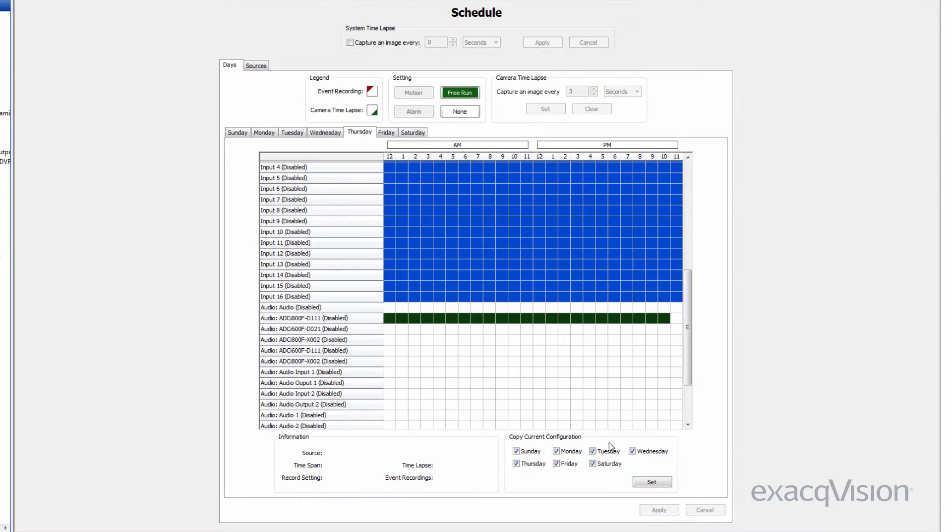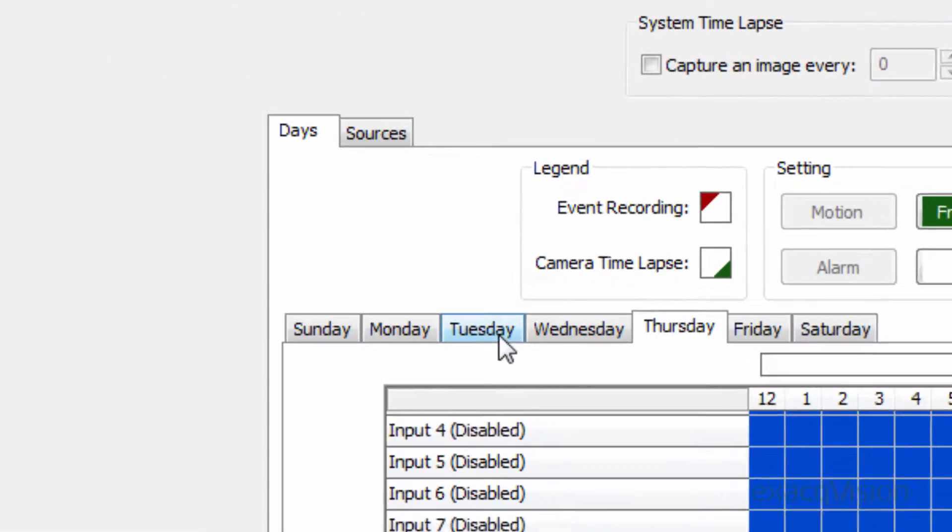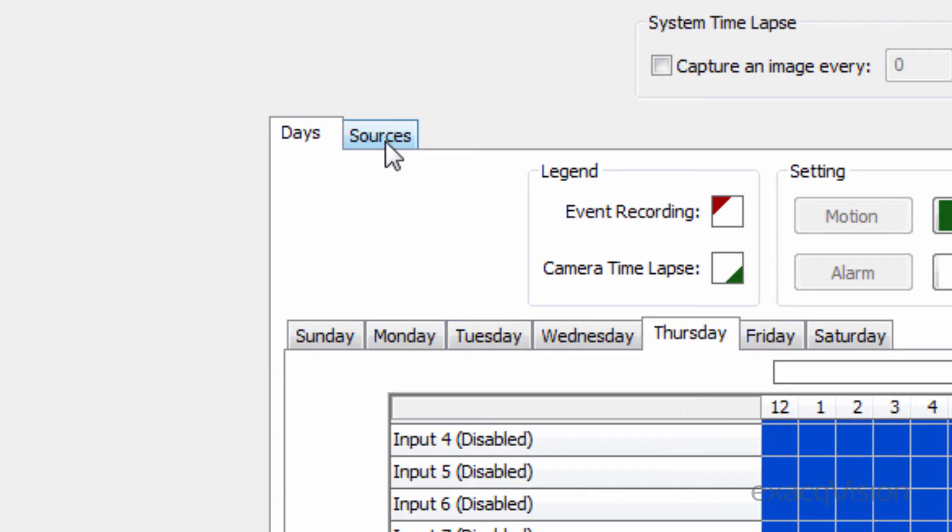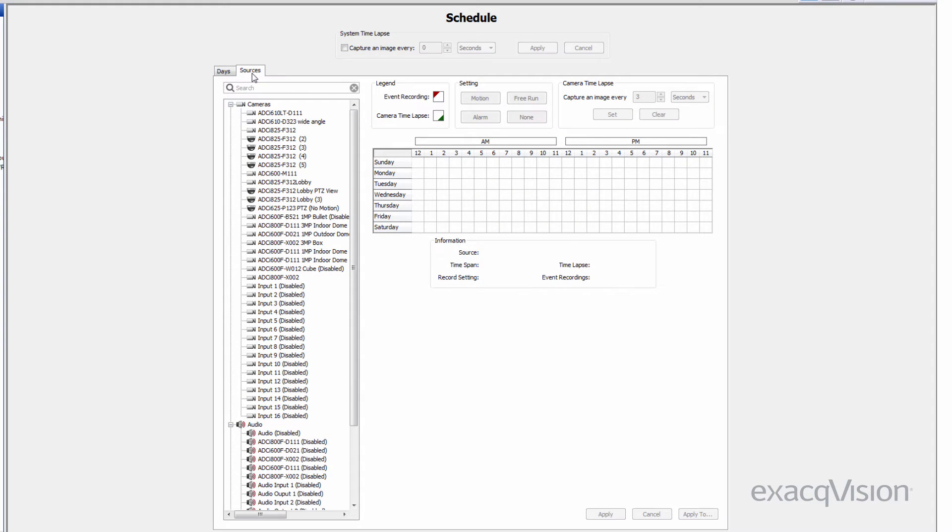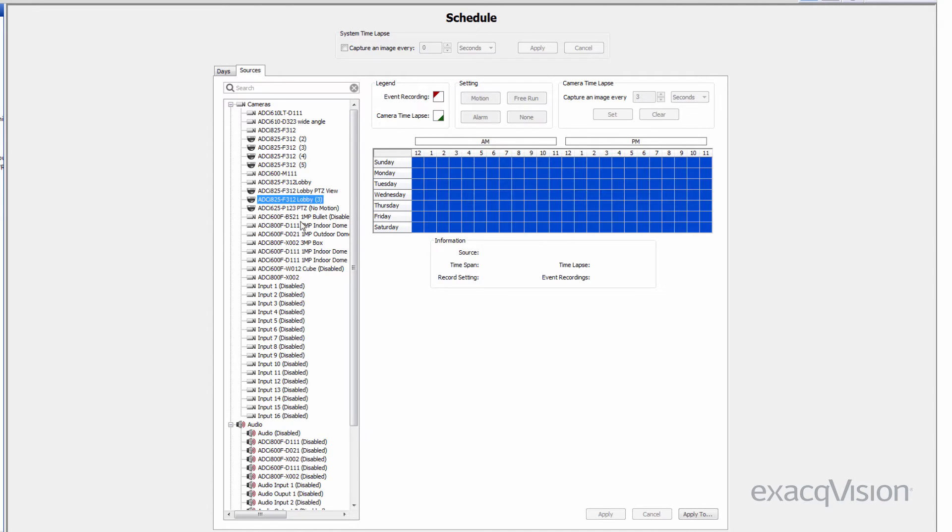Alternatively, the schedule can be modified using the Sources tab at the top. This allows the user to schedule by individual cameras, audio, or events as opposed to days of the week.